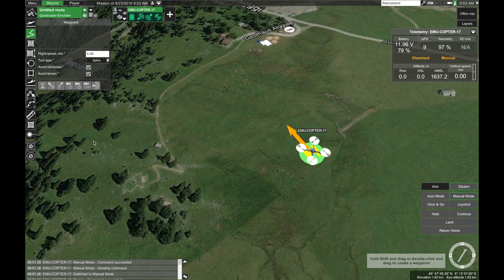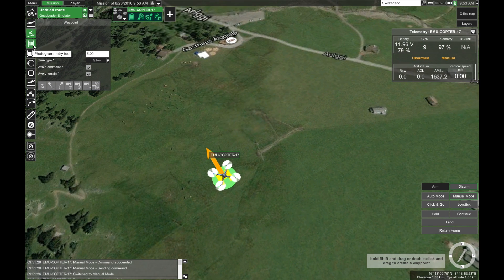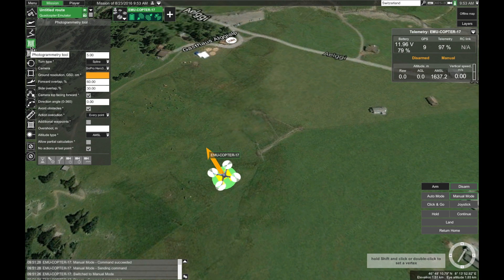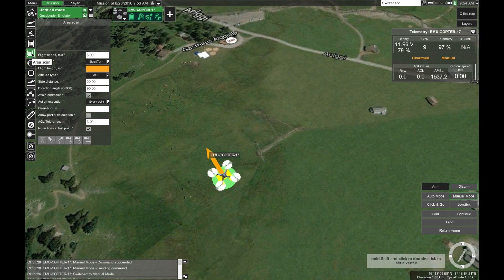Before we dive into creating our area scan mission, a few notes. In UGCS we have the photogrammetry tool as well as the area scan tool. The main difference is that for the photogrammetry tool you choose a specific camera profile, and according to the settings and your desired ground resolution UGCS calculates the mission. However, in the area scan tool you don't have that — here you can specify the flight height explicitly. You use this when you need to manually specify the altitude, such as when using LiDAR or some other device for which you can't create a camera profile.